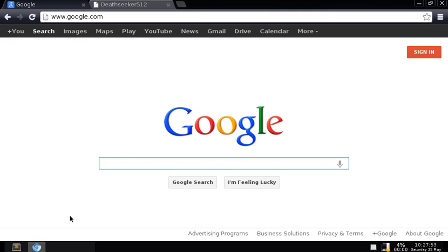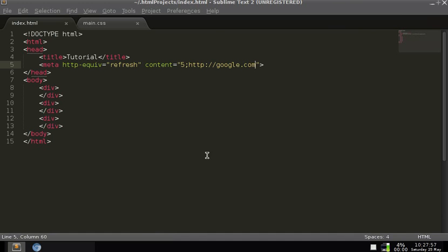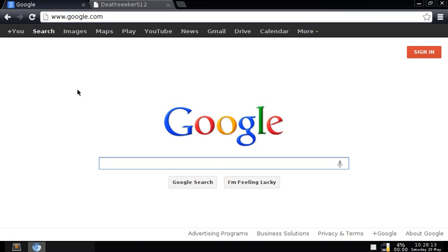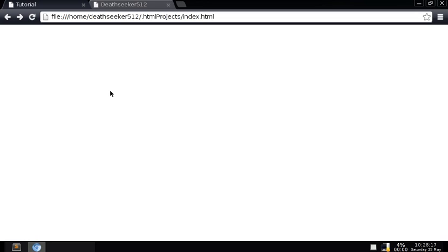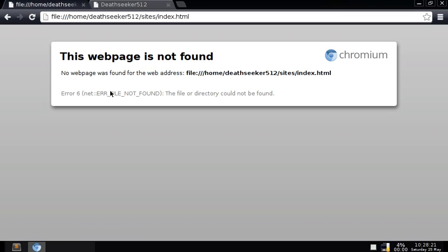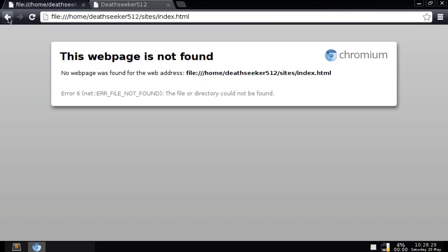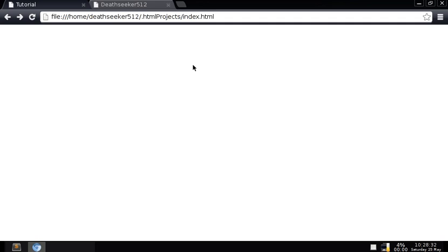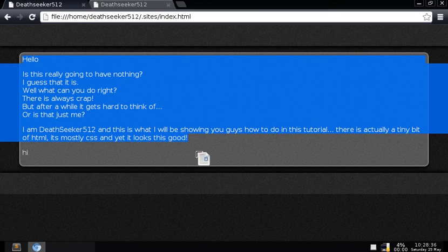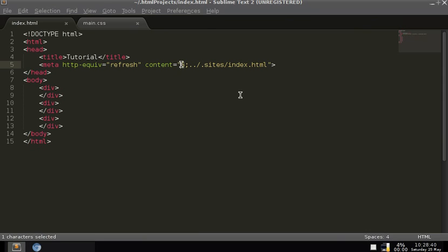It has to refresh twice because it's a new line of code, and then it goes to Google. You can either do that or you can do relative links — for instance, hit back and wait for it to refresh. You can also make the content value zero and it would just automatically redirect immediately.